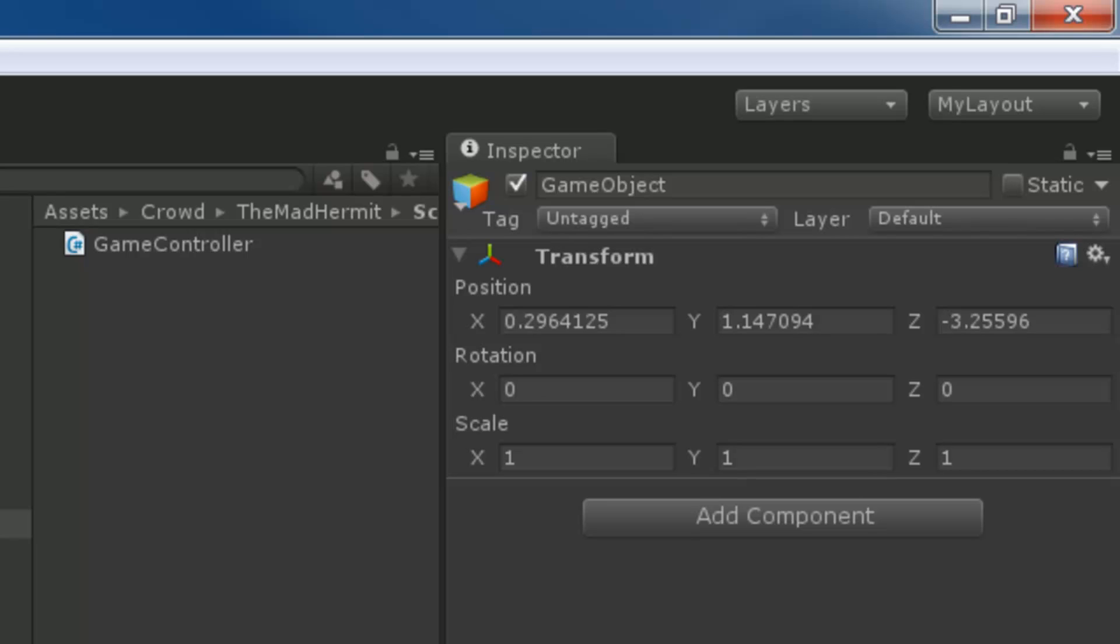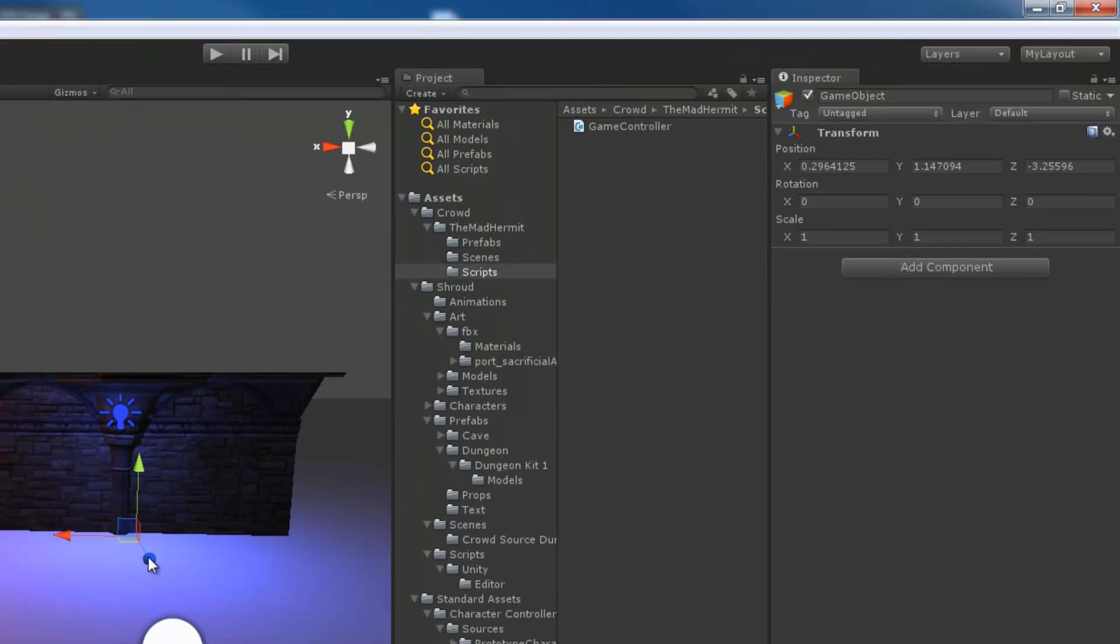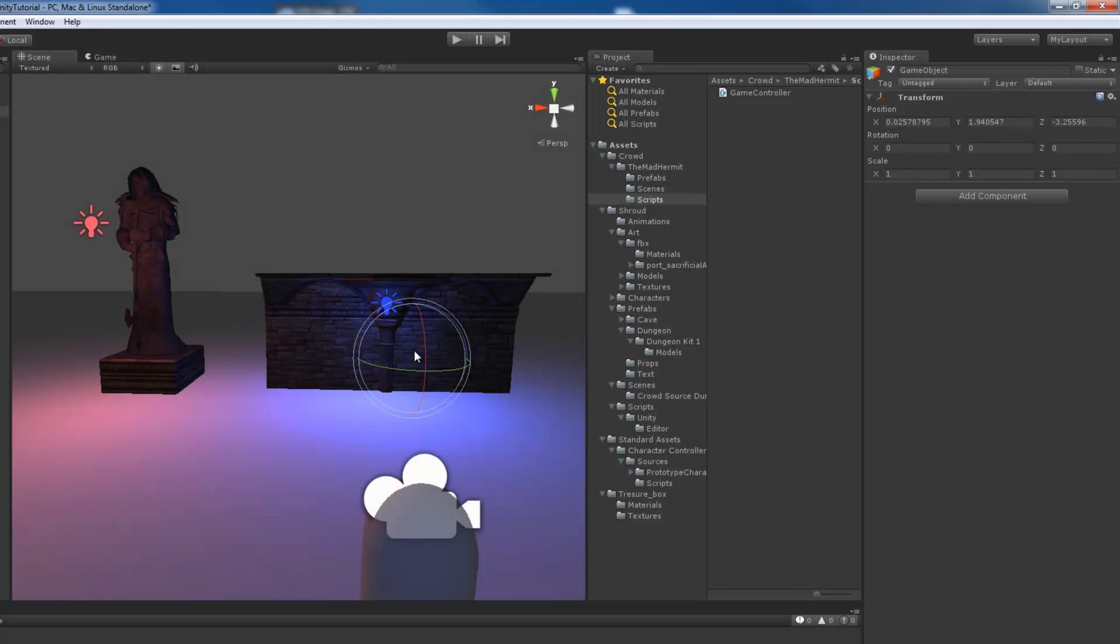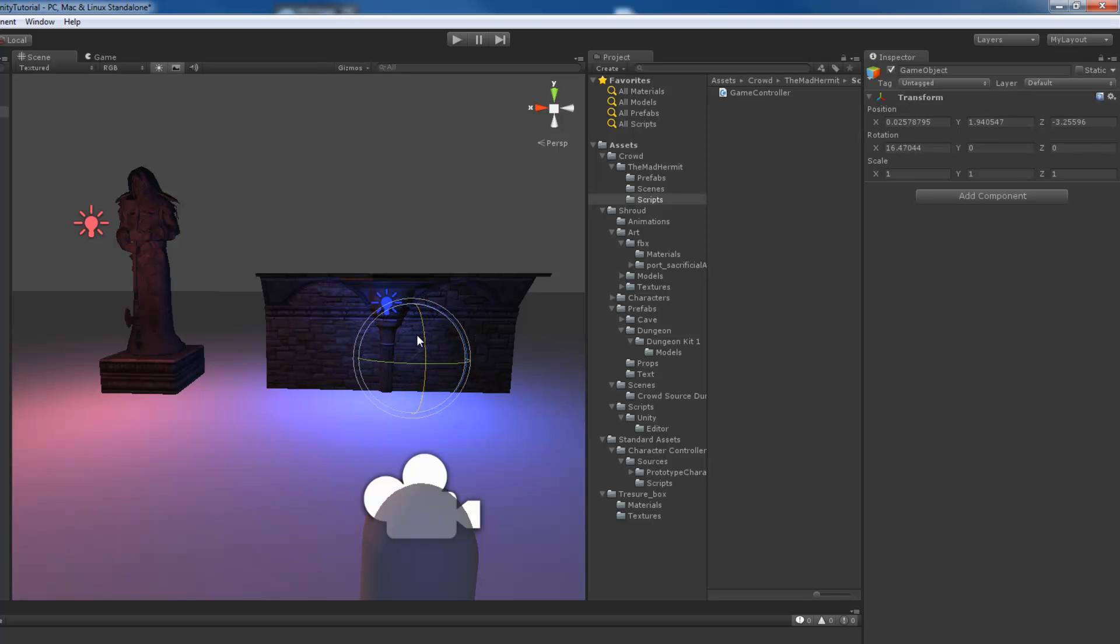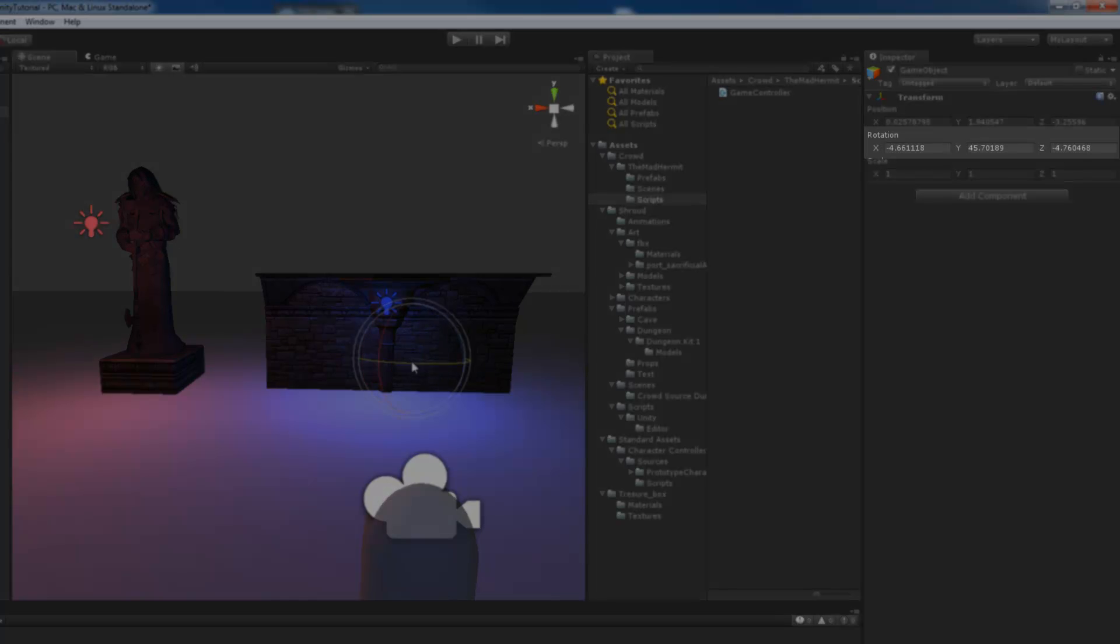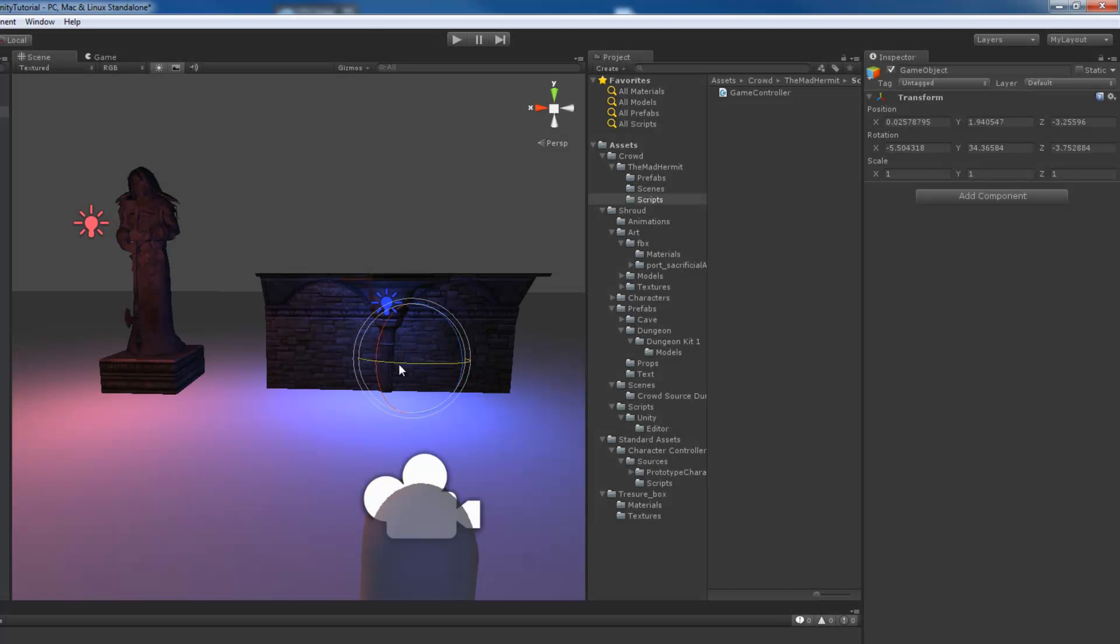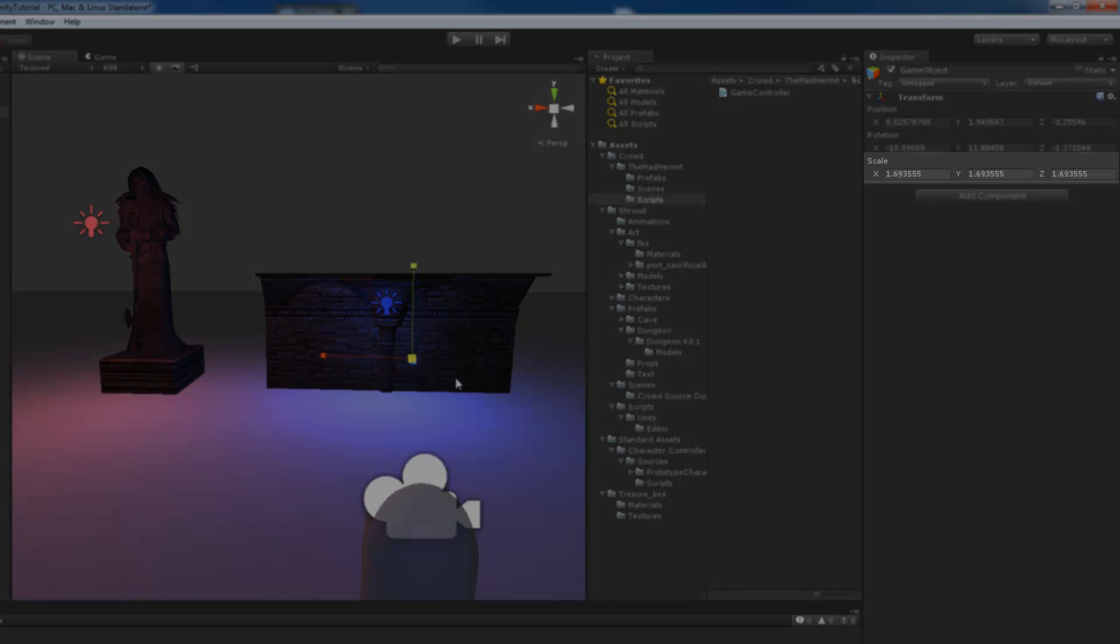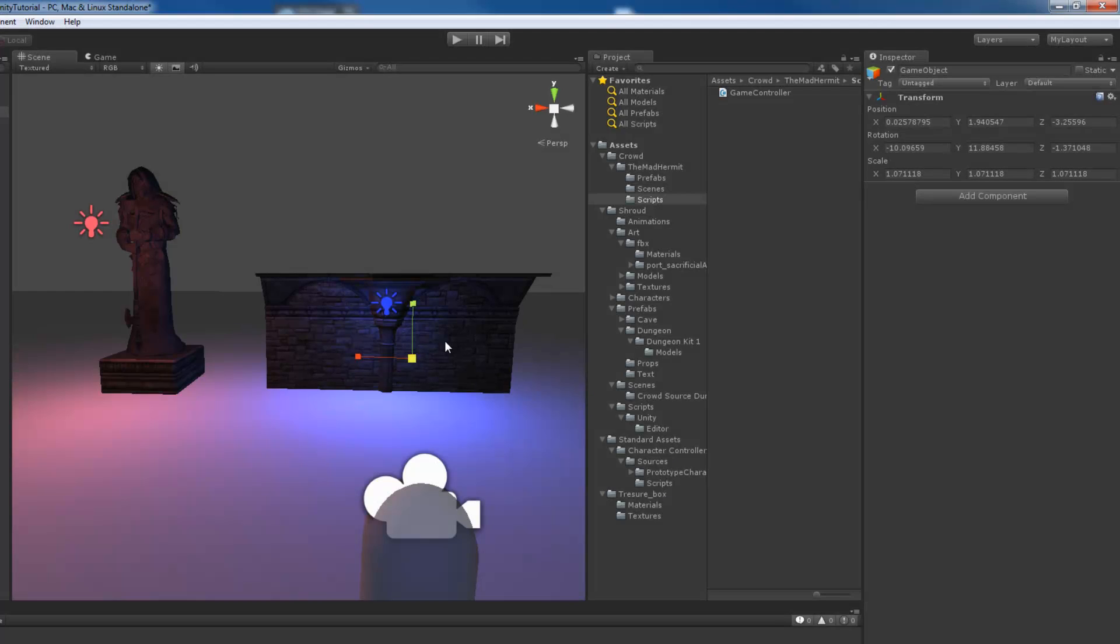In fact all game objects have the transform component by default because the transform component describes the game object's position in your 3D world. If I hit the E key and I select the rotation gizmo you'll see that the rotation property in the transform shows the current rotation of the game object. And then if I hit R and adjust the scale it'll show me the scale.